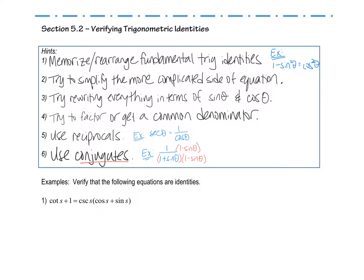Hey guys, here we got section 5.2. What we're doing in this section is verifying trig identities. If you remember the first section of this chapter, it was all about simplifying. Well now we have an equation, a left side equaling a right side, and what we're going to do is try and simplify one of the sides — we're supposed to use the more complicated side.